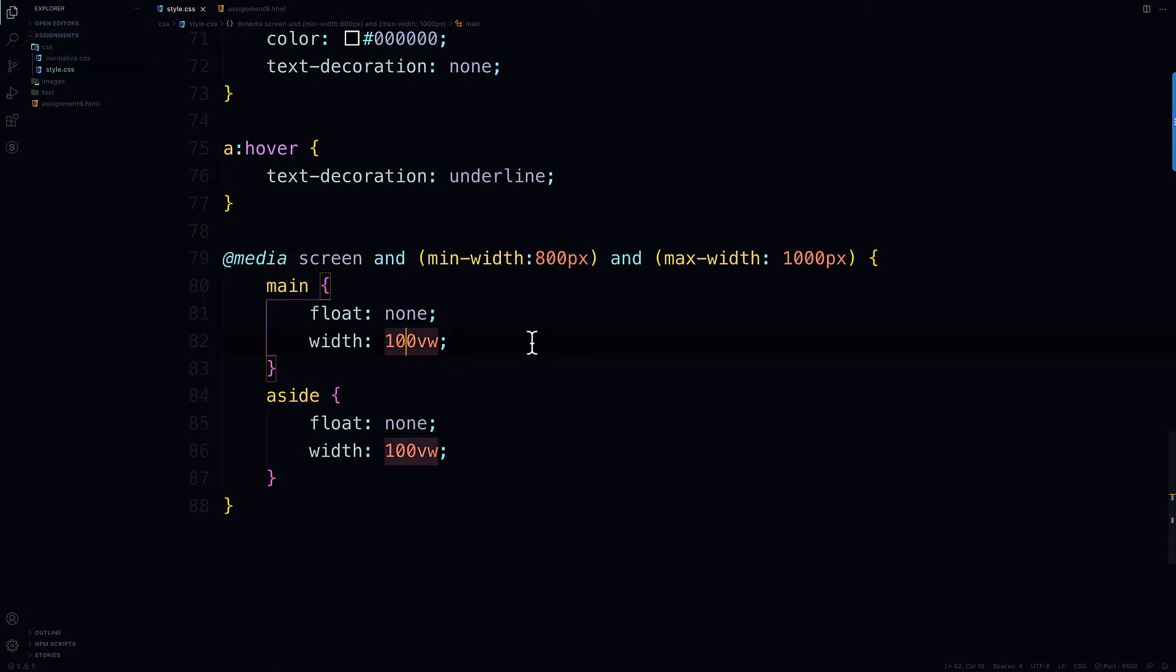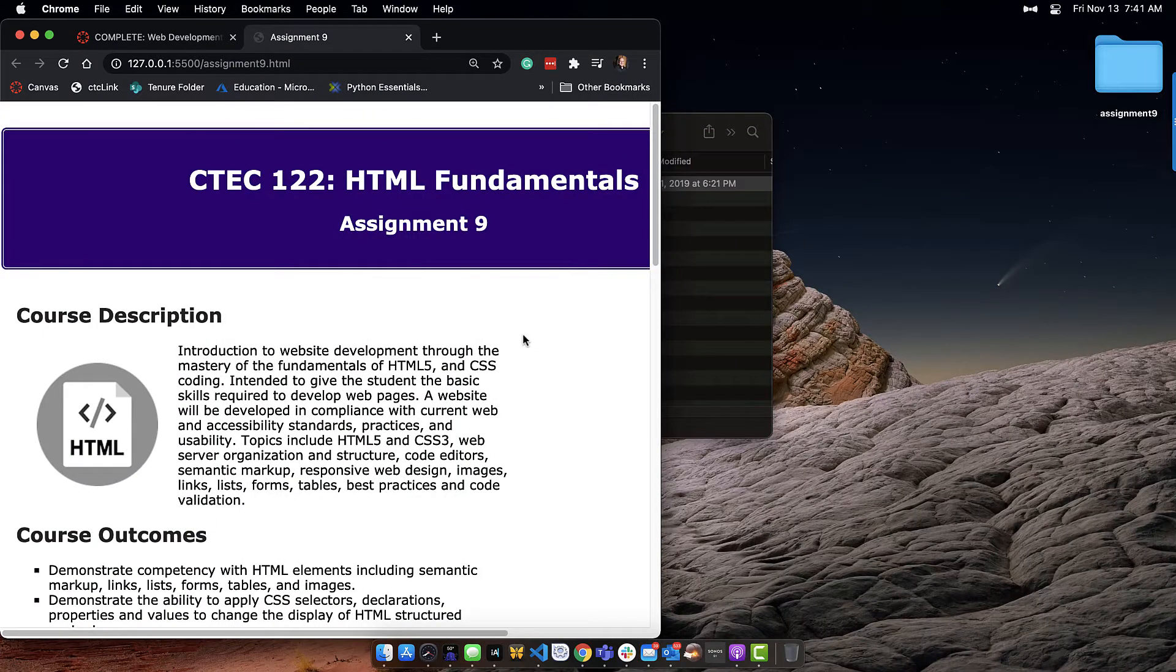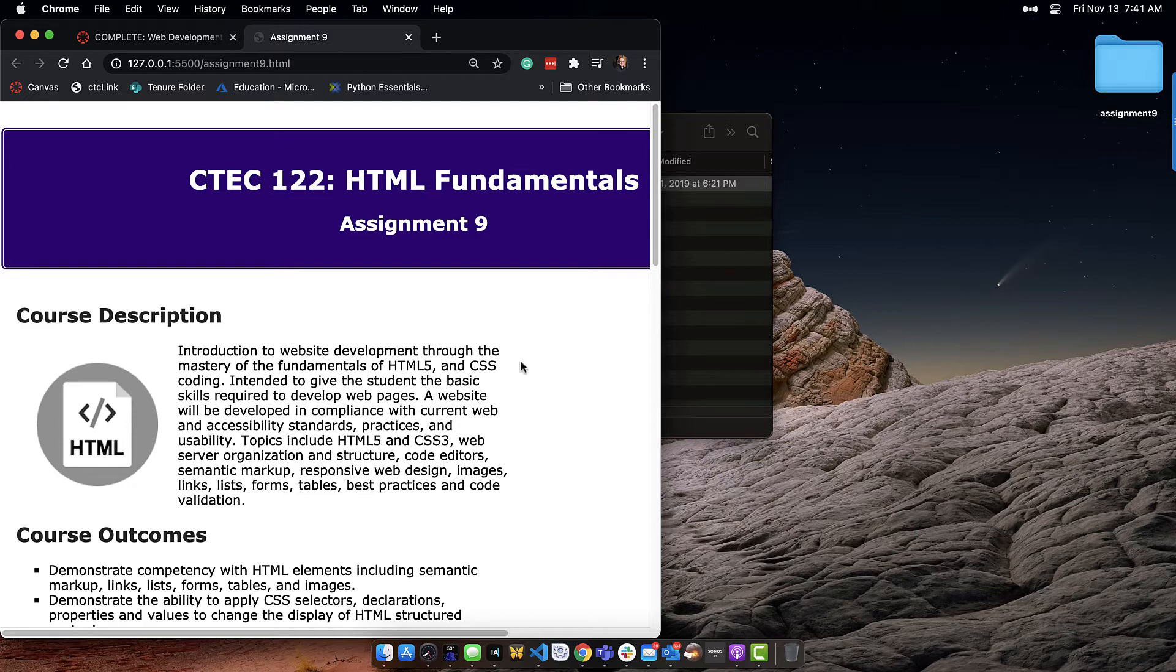And if I made this say, you know, 90, right, or even 75, right, you would see here that it's taking up 75% of the viewport width. You see that? Okay.